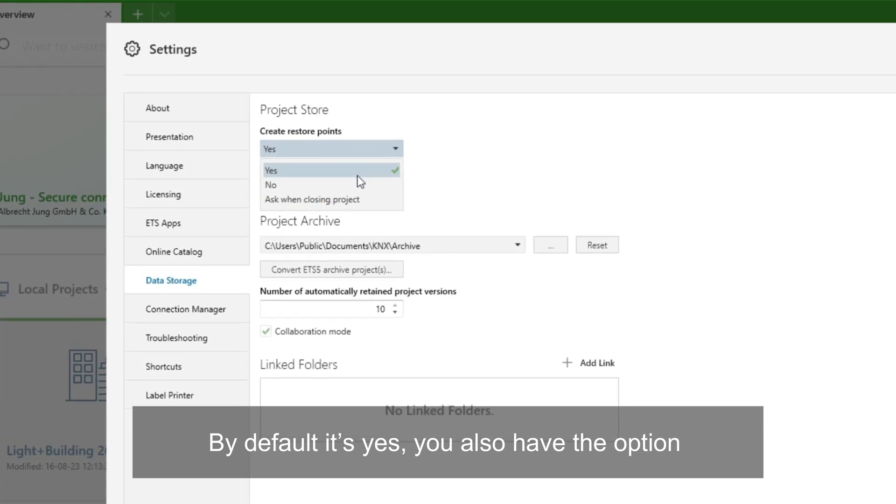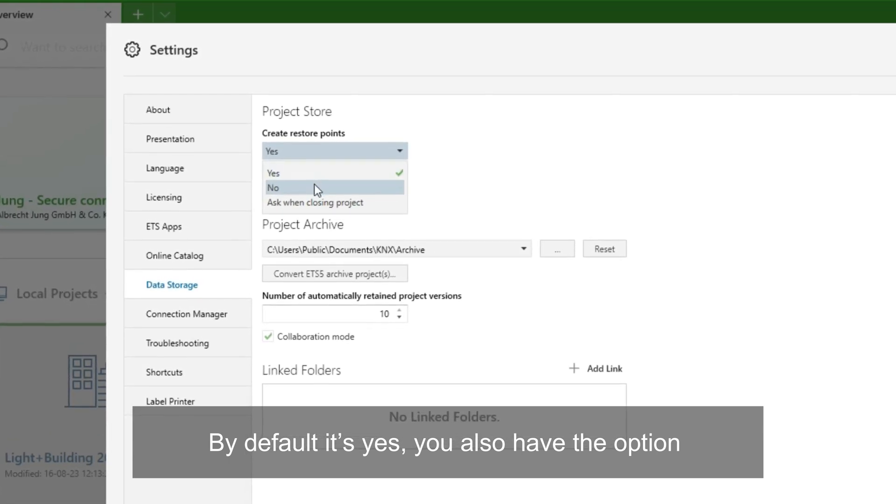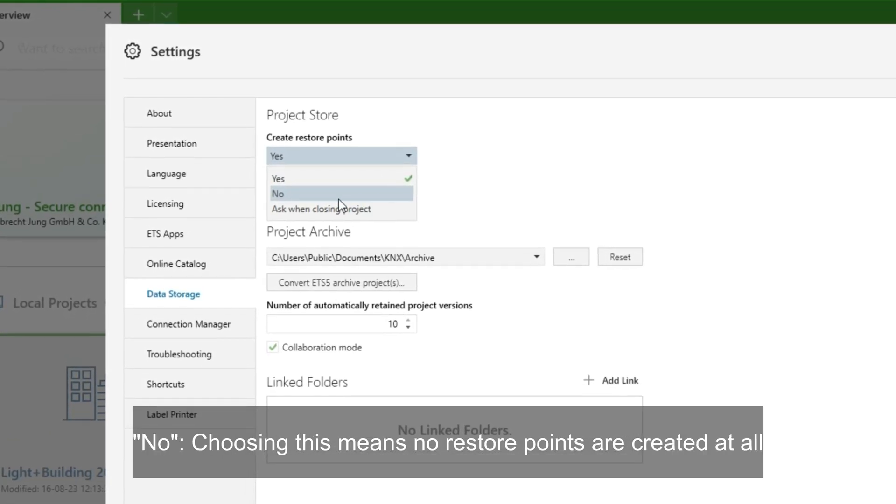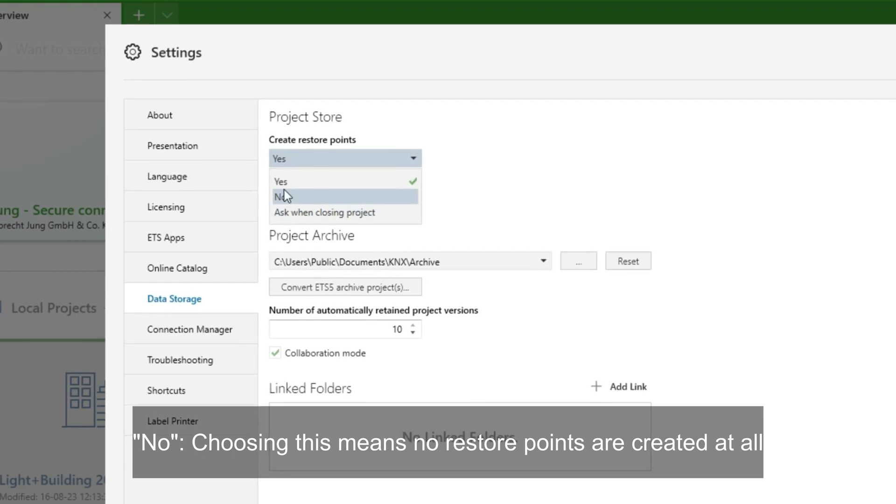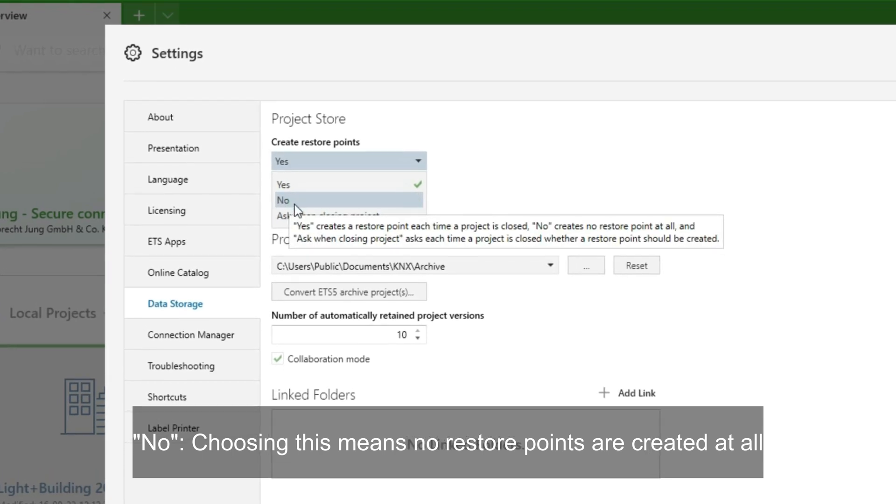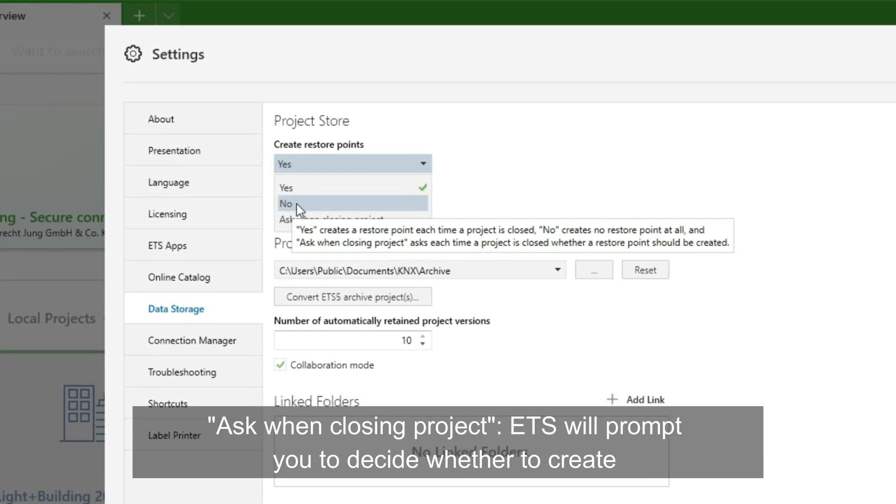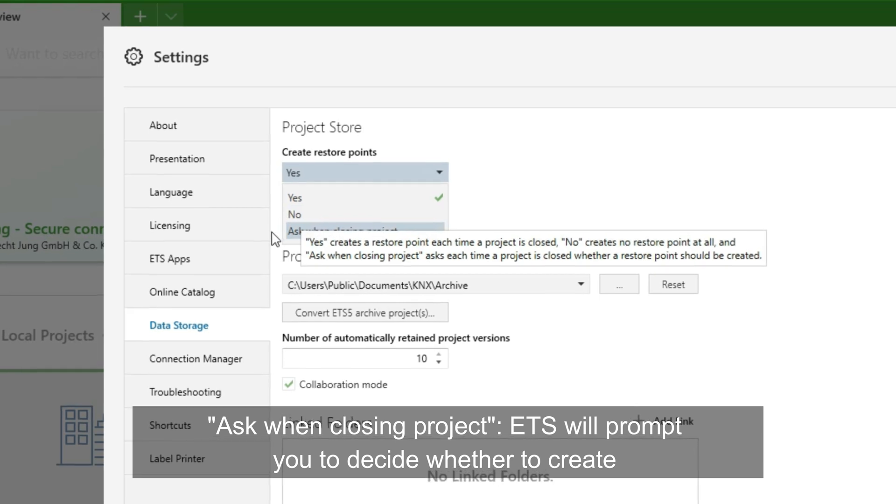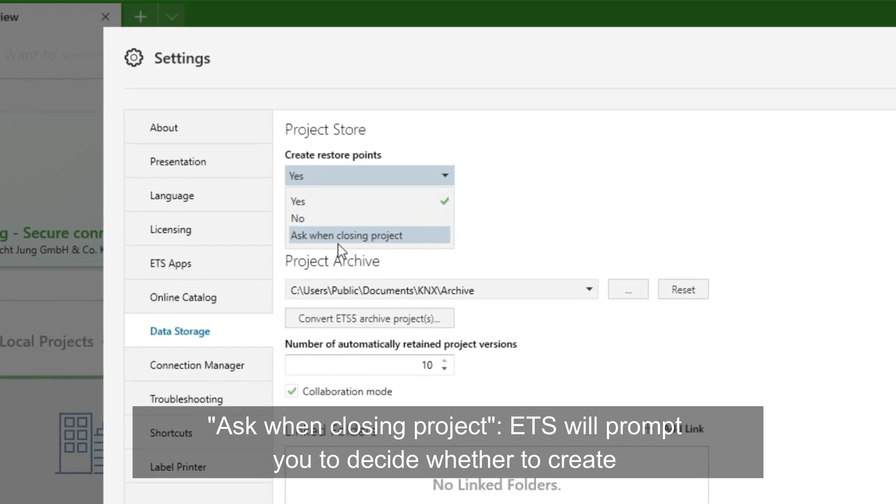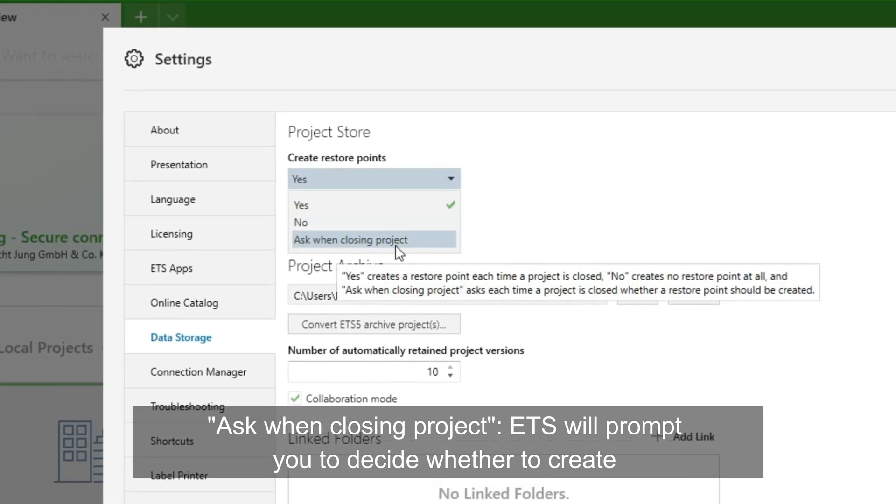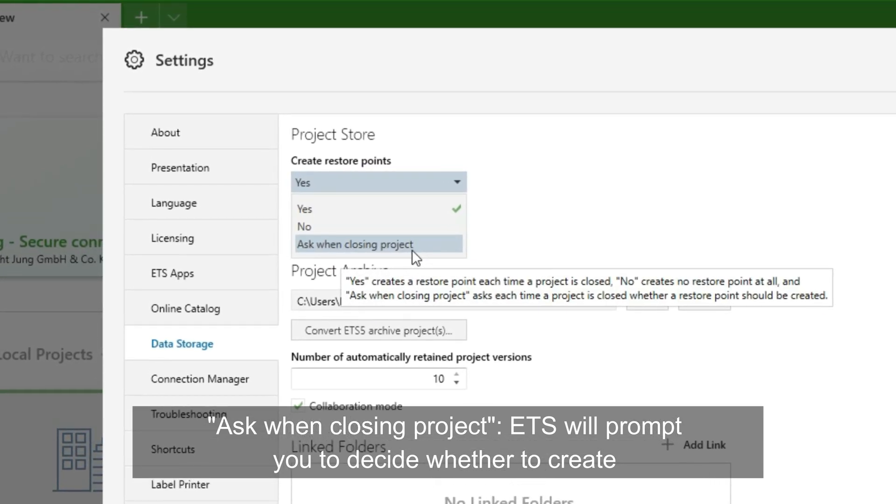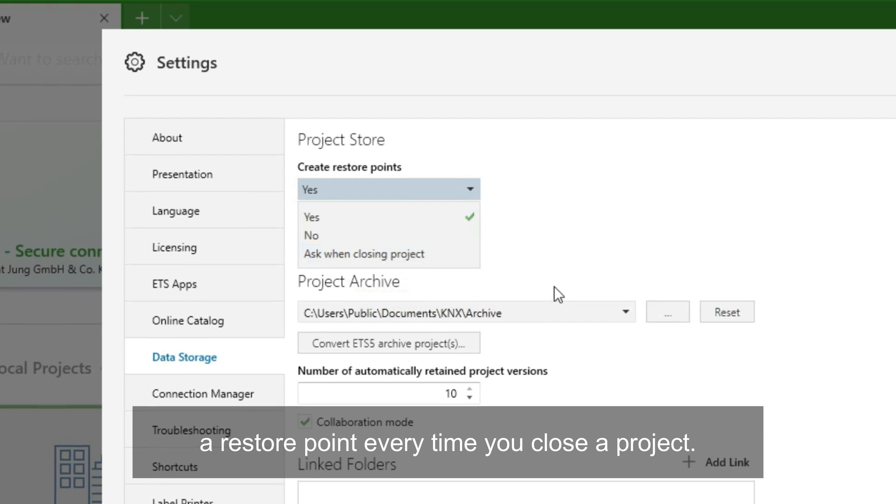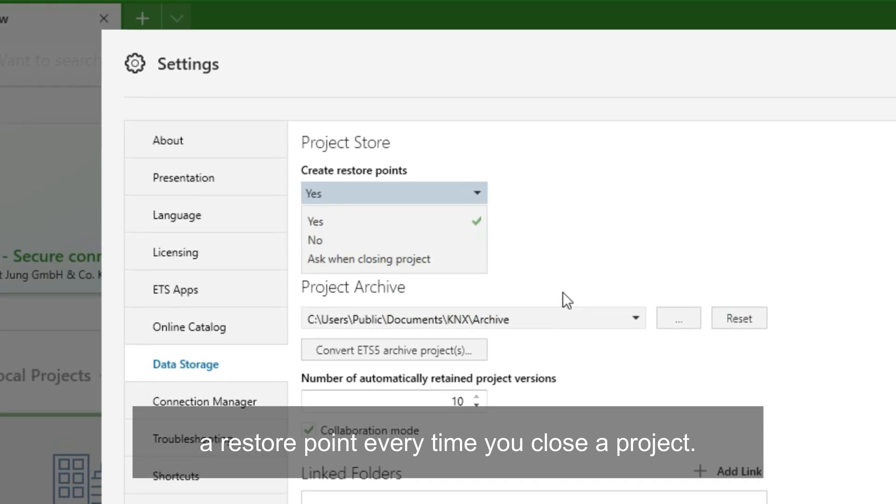But you also have the option No. Choosing this means no restore points are created at all. The last one is Ask when closing projects. ETS will prompt you to decide whether to create restore points every time you close a project.